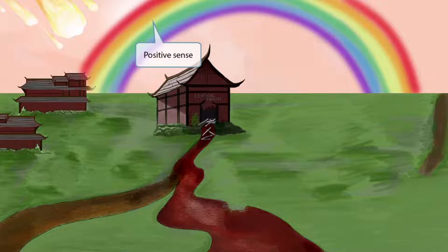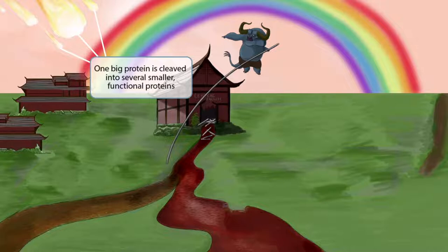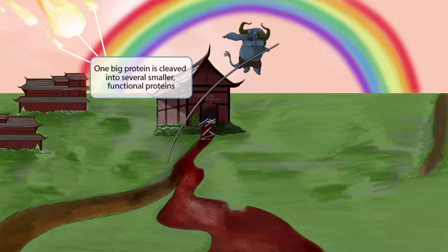If you notice the asteroids in the top right, and those are freaking you out a little bit, I'd warn you that this village has more pressing matters to deal with. In fact, it's being invaded right now by an evil emperor and his henchmen. They are using poles like this to pole vault across the river. This pole represents poliovirus. As we can see, this large asteroid is breaking into several smaller asteroids as it descends towards the earth. This represents the fact that once the positive sense poliovirus gets translated, a single large protein is formed. This large protein is then cleaved into several smaller functional viral proteins. So one big asteroid breaking into several smaller asteroids stands for one large viral protein being cleaved into several smaller viral proteins.